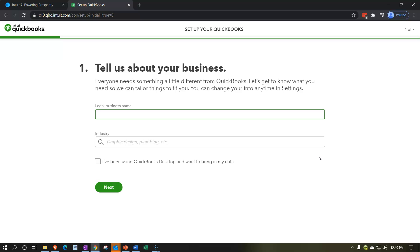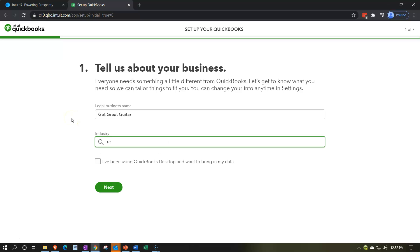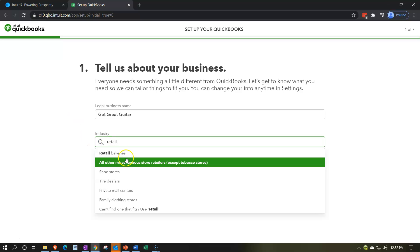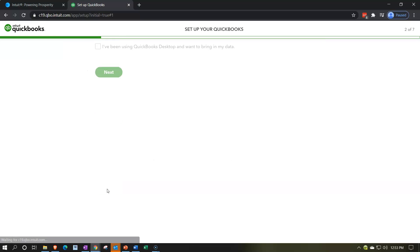After signing in, on the right it confirms: free 30-day trial includes QuickBooks Online Plus, and no credit card is needed. Then we have the initial setup. Step one: tell us about your business. We're going to call it 'Get Great Guitars' as our demo. For the industry, I want something dealing with inventory — I'll go with retail, specifically 'all other miscellaneous store retailers.' We're not importing from QuickBooks Desktop; we're starting from scratch, so I'll click Next.